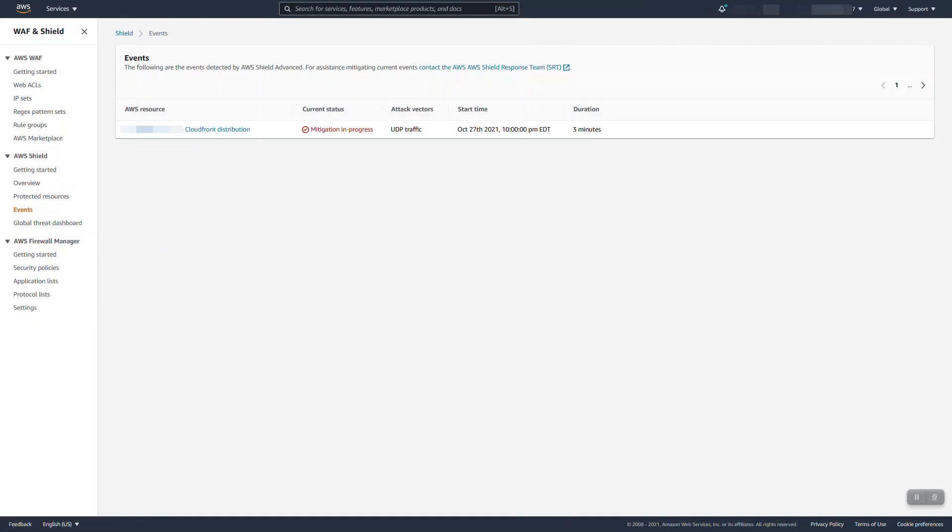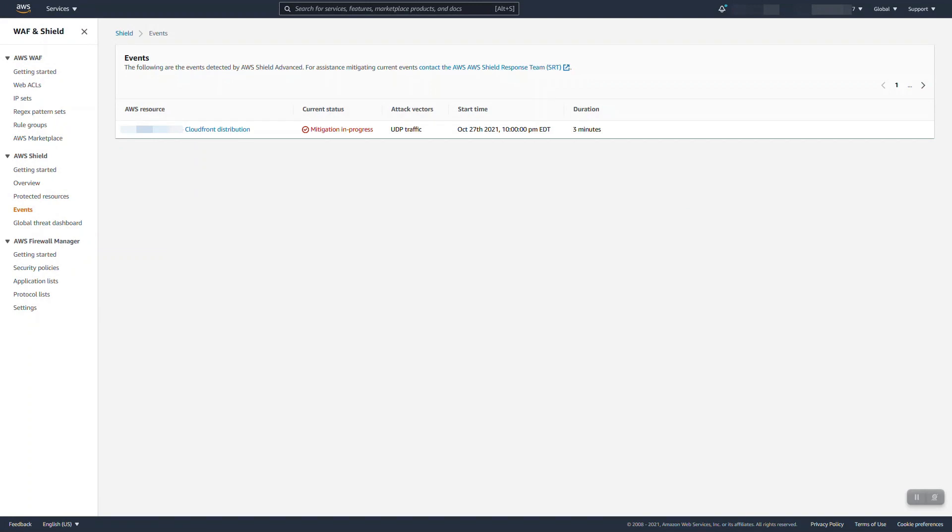Let's start looking at the various events and monitoring. The first thing is directly from the shield console under the events page. On the page here I've done a simulated attack just to demonstrate in the console however if you received a real attack you would see the resource in question, its current mitigation status, the attack vector, things like that.